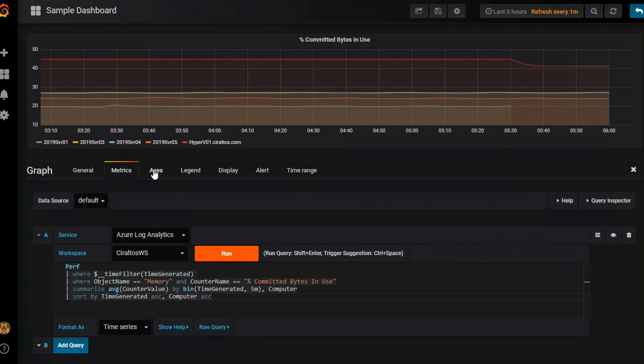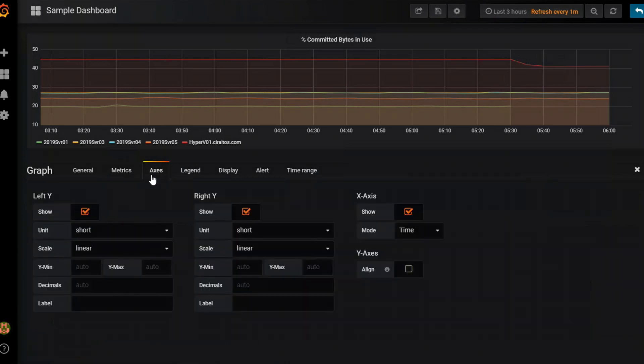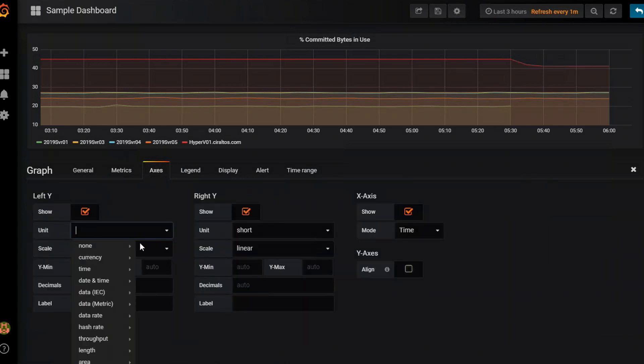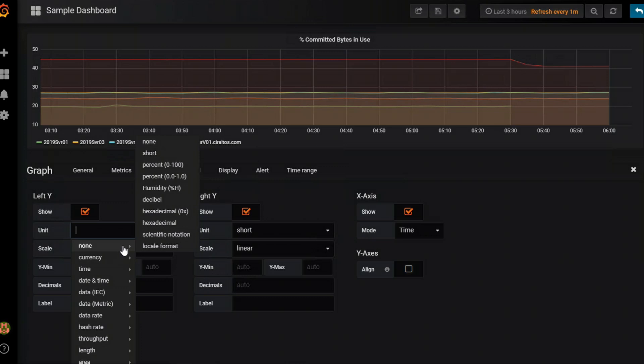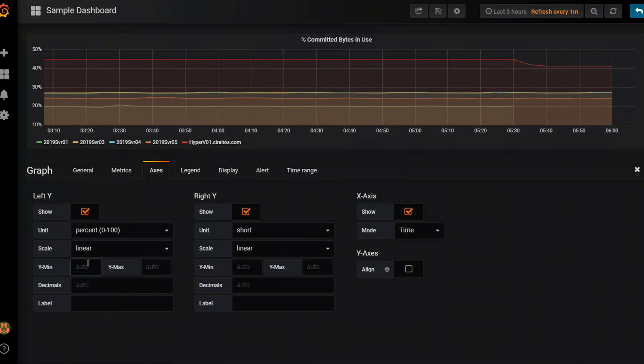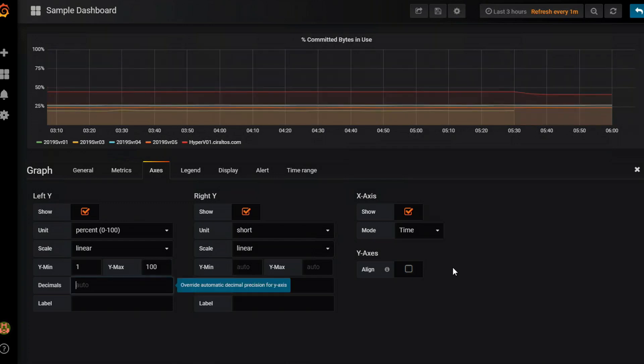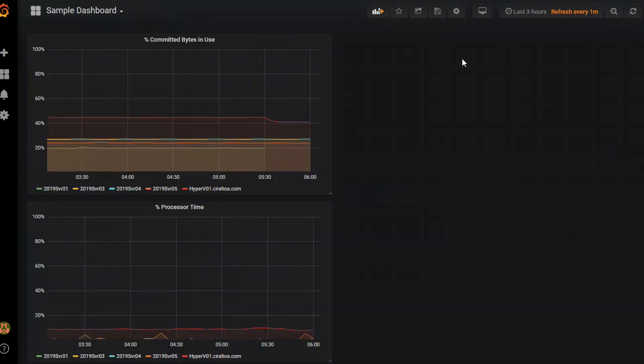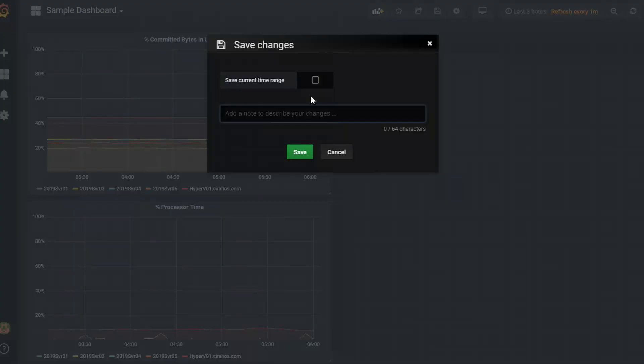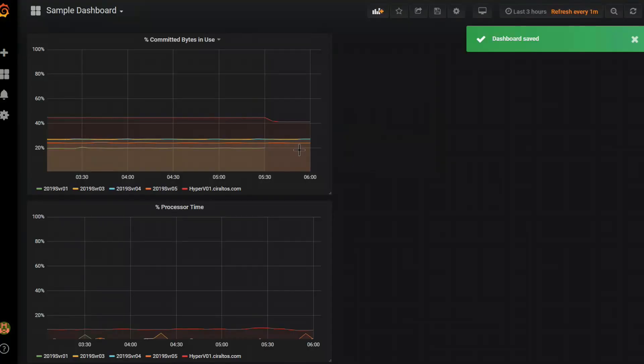And just like before I'm going to go over to axis. I'm going to change this to percent. And change the axis to 1 to 100. There we go. I'll close that. I'm going to save again. And I can add notes. I don't need to add notes.